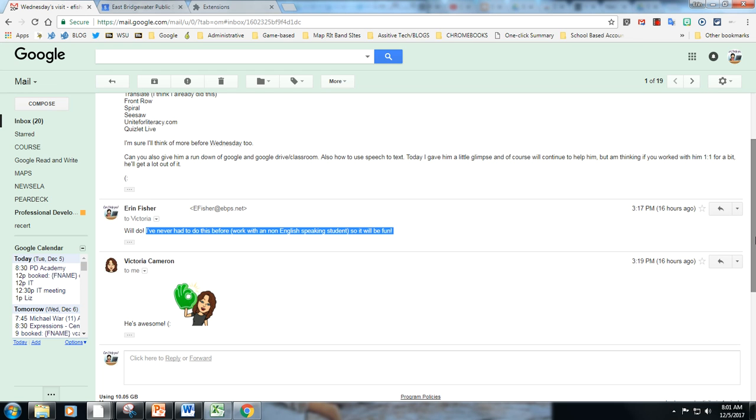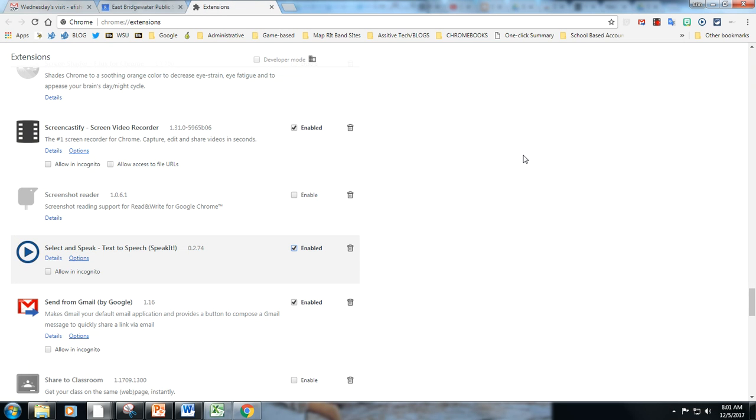This is Ariane Fisher, Technology Integration Facilitator for the East Bridgewater Public Schools and this is an example of how you can use the extension Select and Speak and have it read to a student in his or her native language, thus translating the English text into the native language.